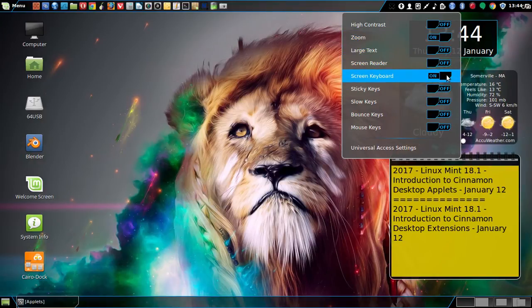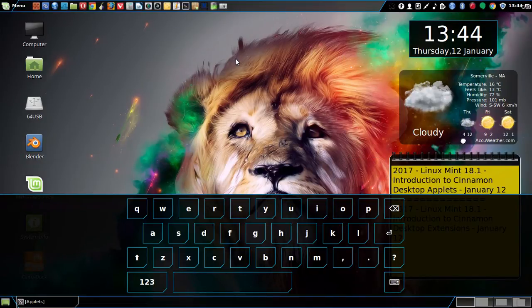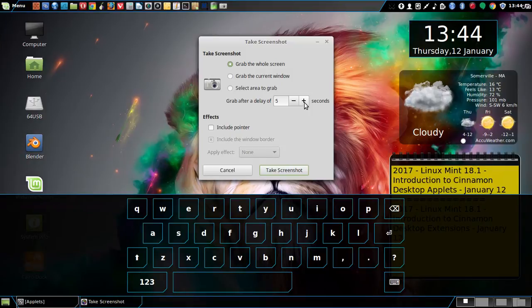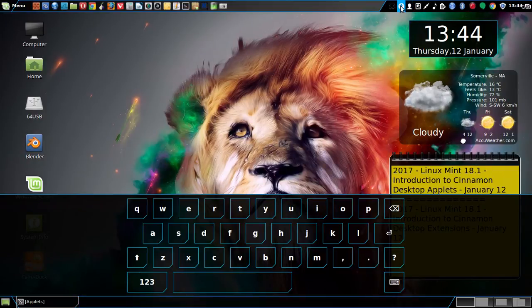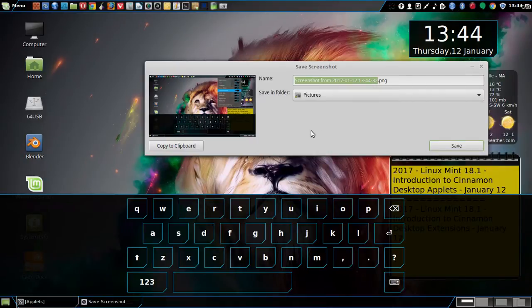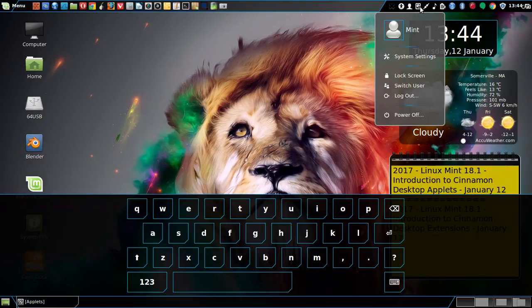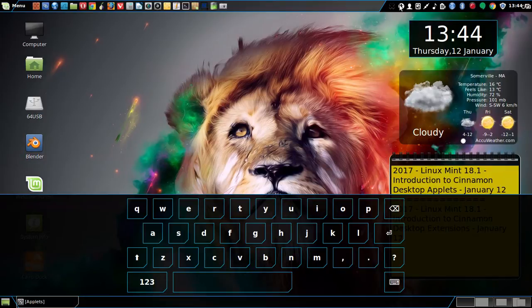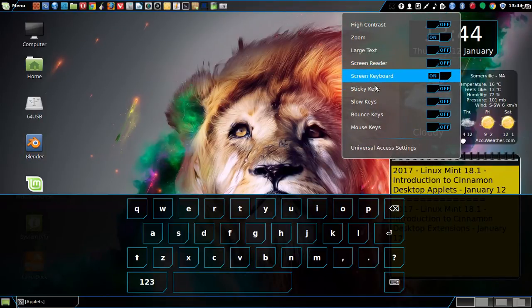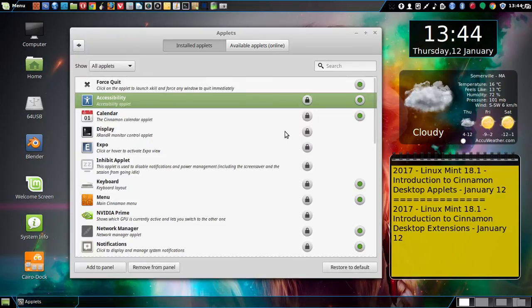You've got the on-screen keyboard. To disable it, just go back. I clicked the wrong place, so I'll turn it off.